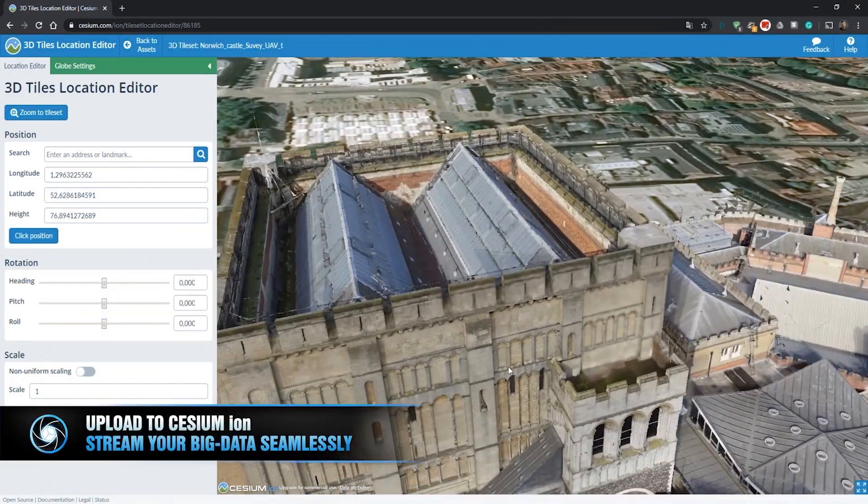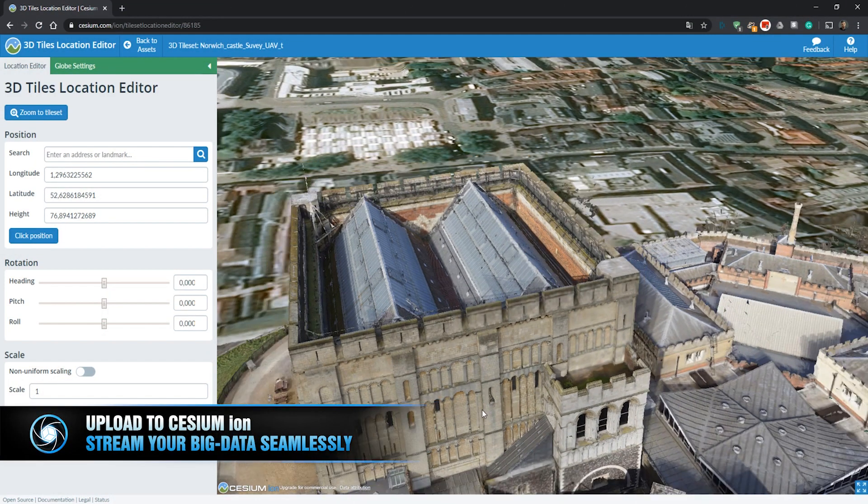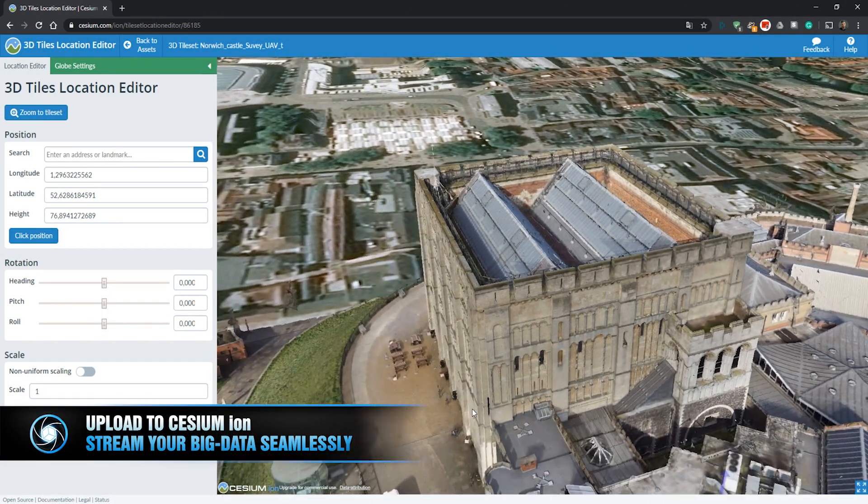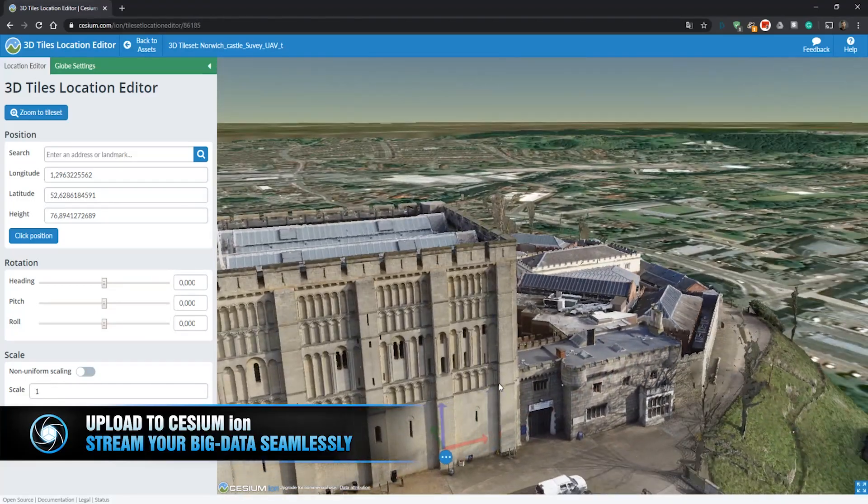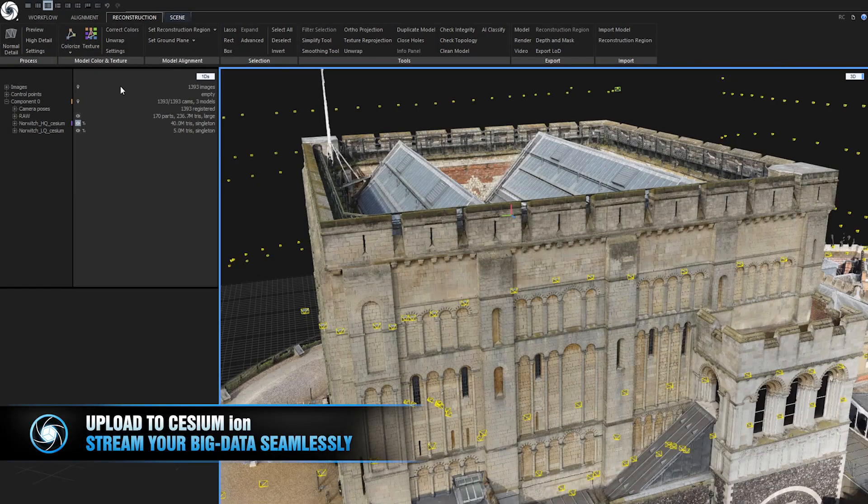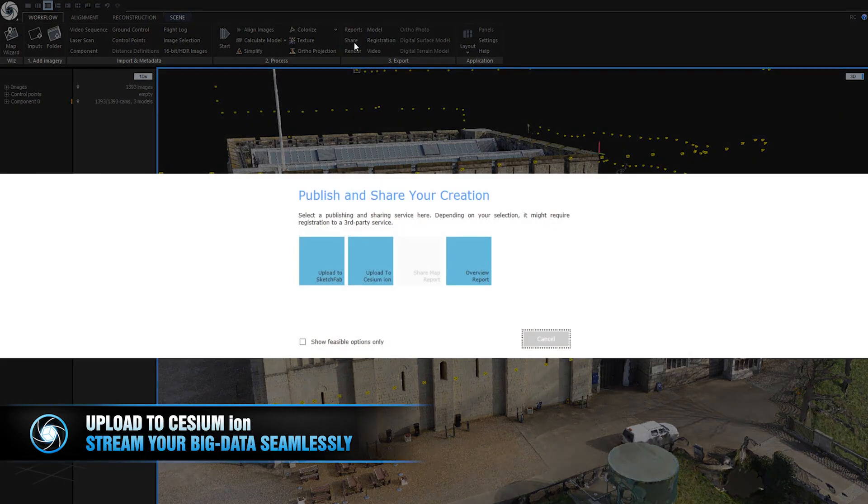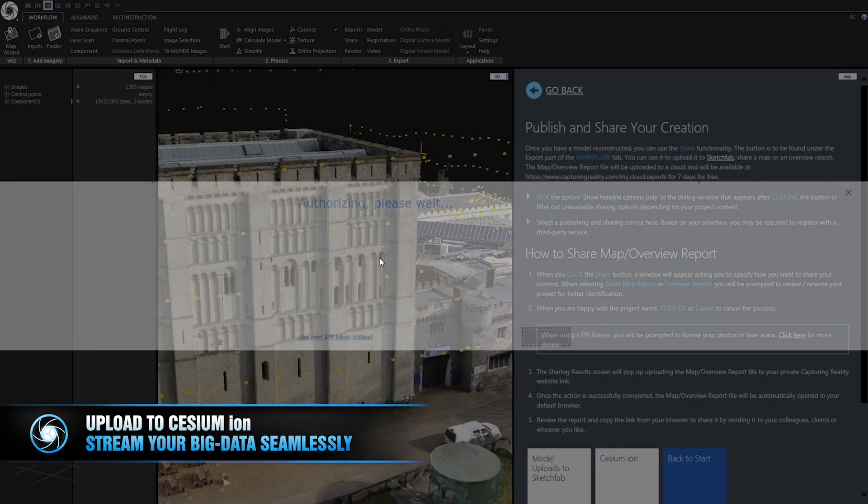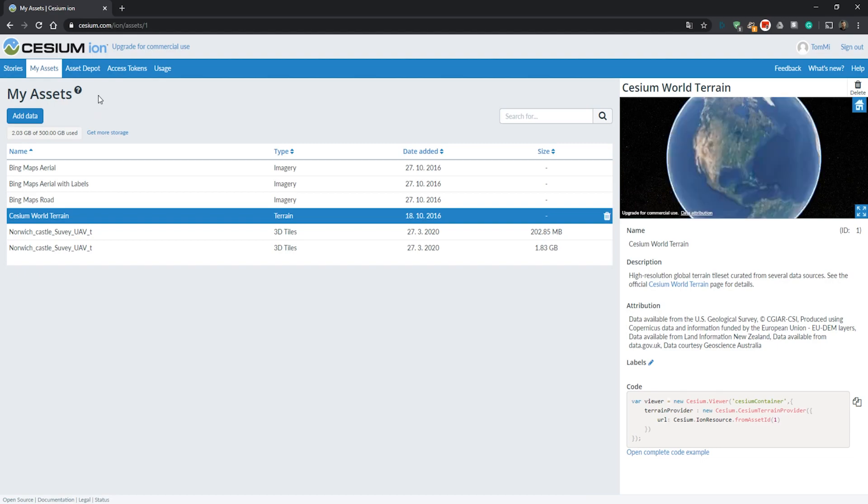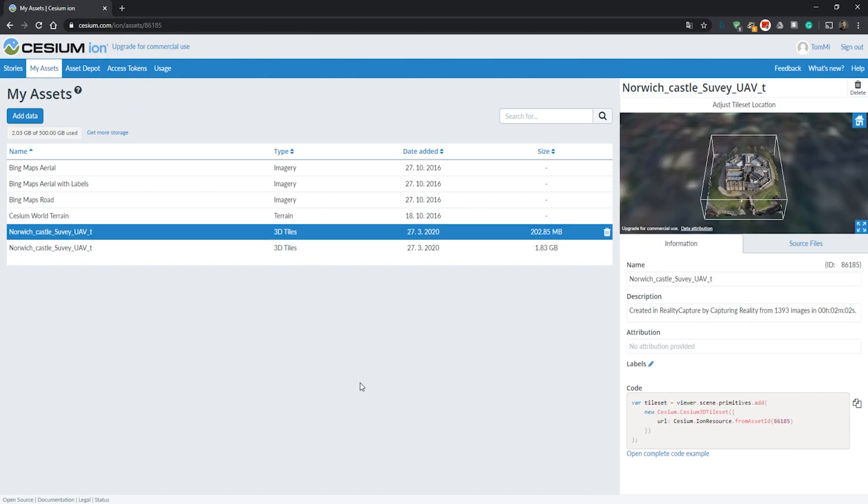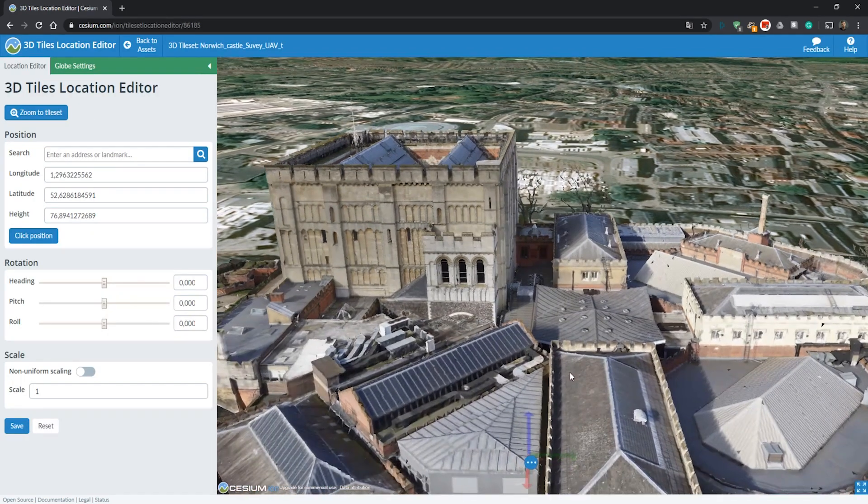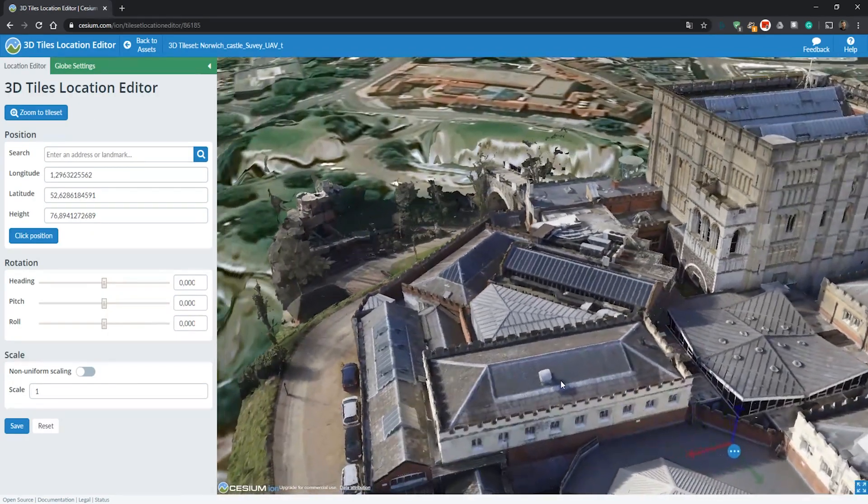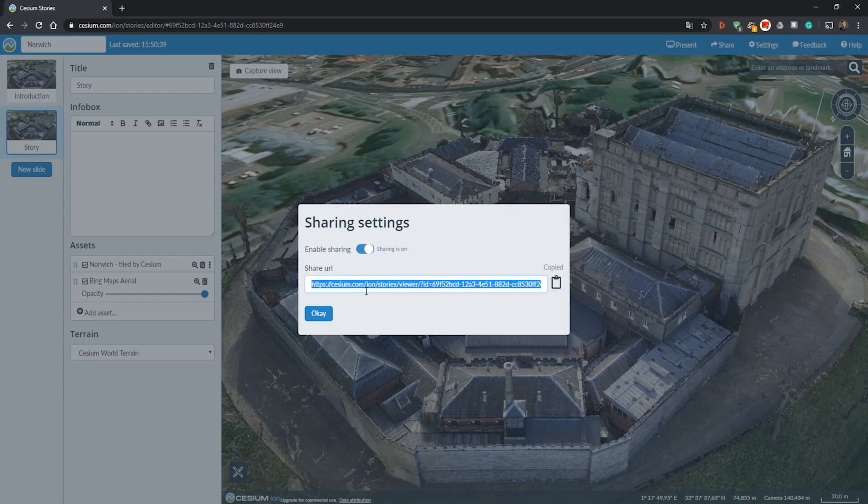Upload to Cesium Ion. When we are talking about data streaming, we've teamed up with Cesium to bring you direct exports to their solution. You can find it under workflow tab, then going to share and upload to Cesium. After uploading is finished, Cesium.com will launch with your default browser. You can select your 3D model you want to view, adjust its location and share your work directly to your clients through URL link.